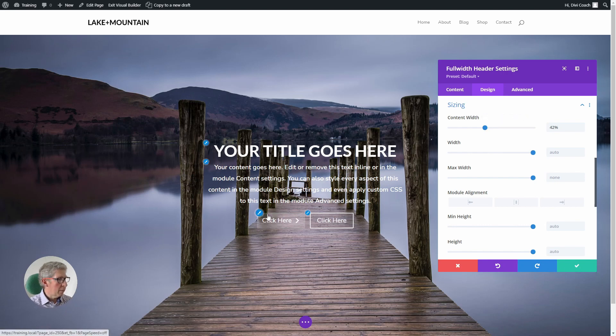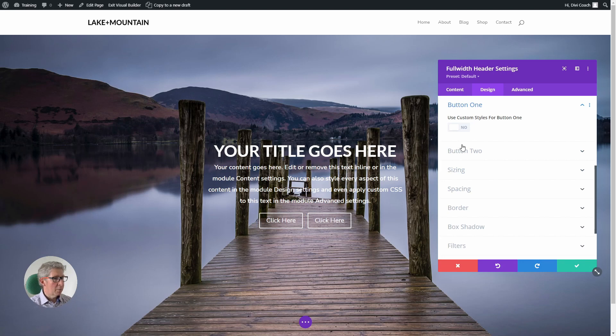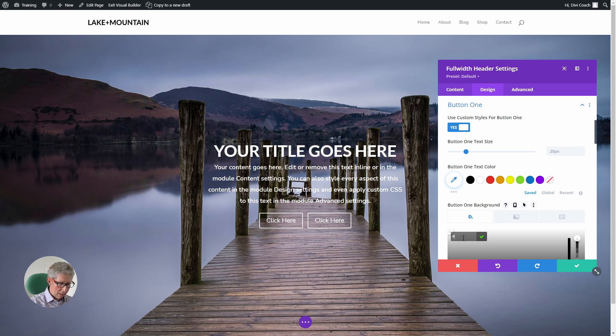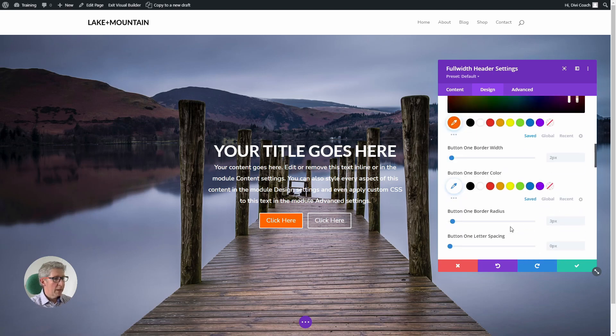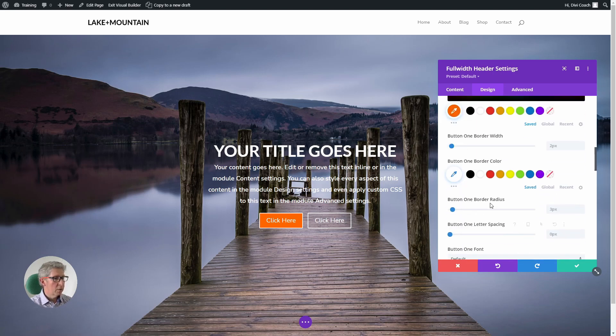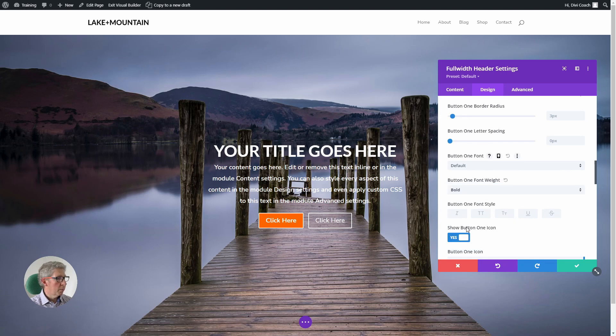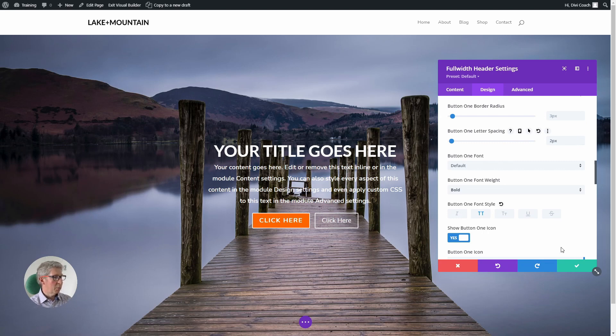Okay, now we're going to style these buttons. So I'm going to come to the first button, I'm going to choose use custom styles, and I'm going to give the button a background FF6600, which is a bright orange. I'm then going to go down to the font style, I'm going to choose bold and uppercase, and I'm going to give it two pixels of letter spacing. Okay, that's fantastic.